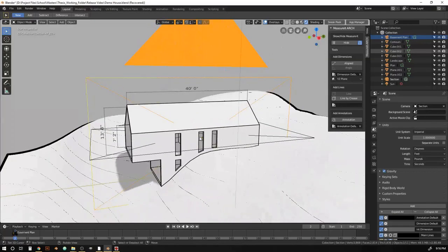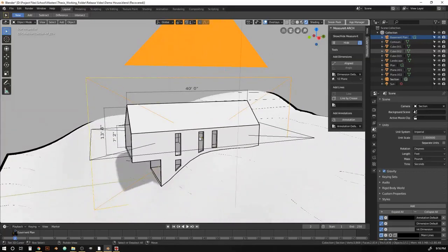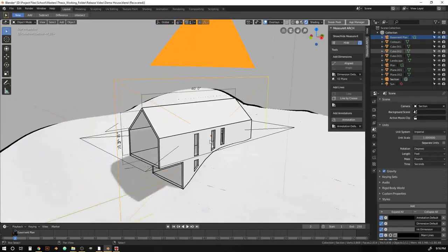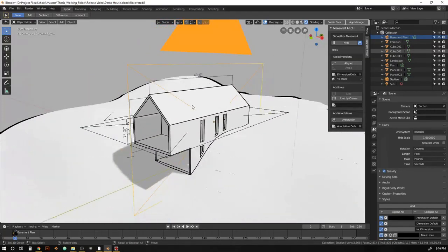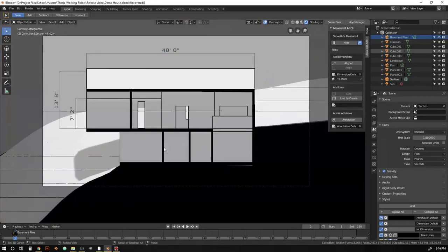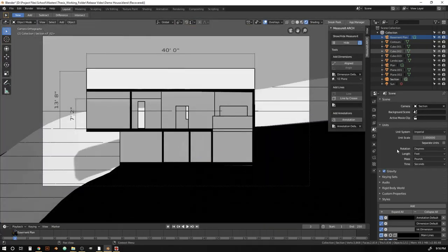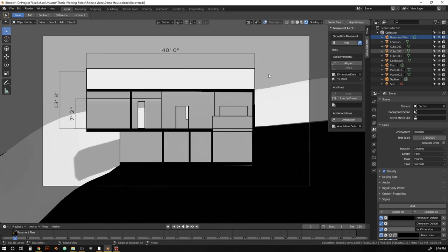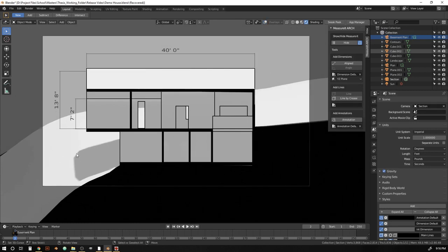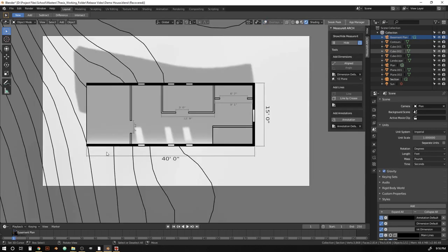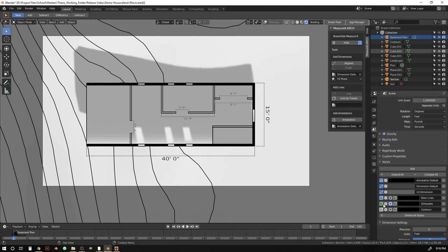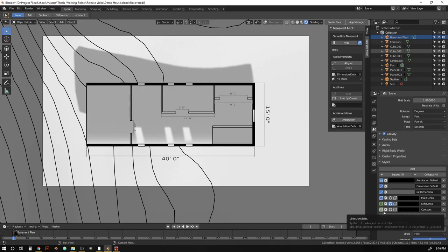Again, depending on the view, you might want or not want certain things visible. So in our section here, you can see that we don't want those contour lines. But in our plan, we do. And the way we're doing that is just through the key frames here on the visibility of those settings.